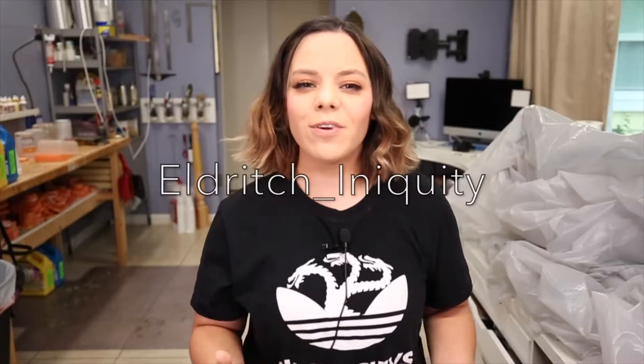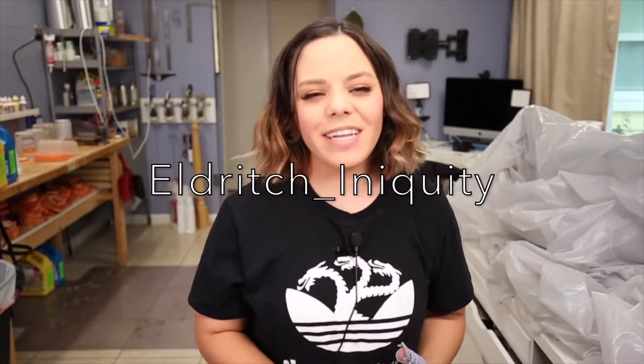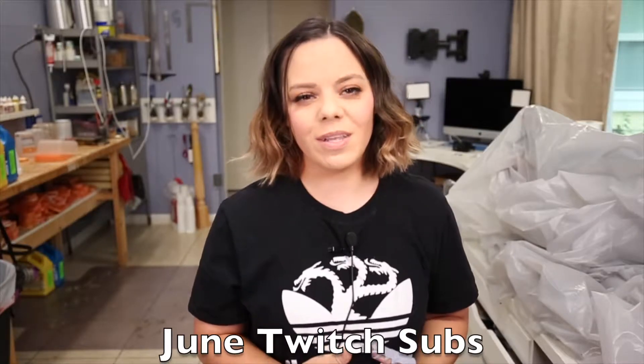So thank you guys so much for hanging out. I want to give a big thank you to Eldrich who is actually also a streamer on Twitch. Feel free to check them out. They have donated $100 this month to the studio, which really helps me out and I greatly appreciate it. Also thank you everyone who has subbed to me this month.